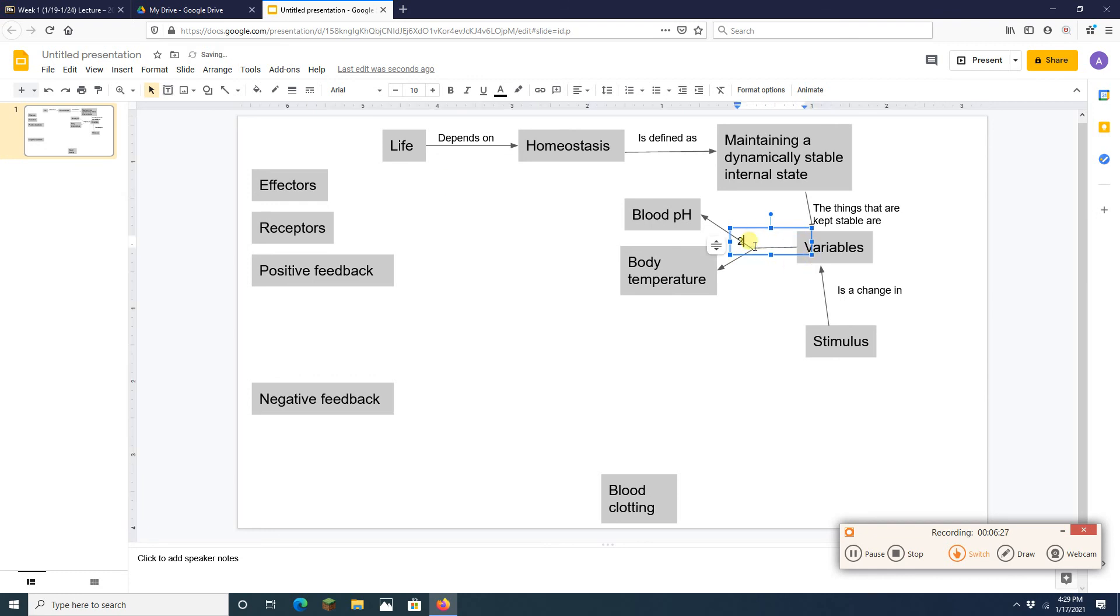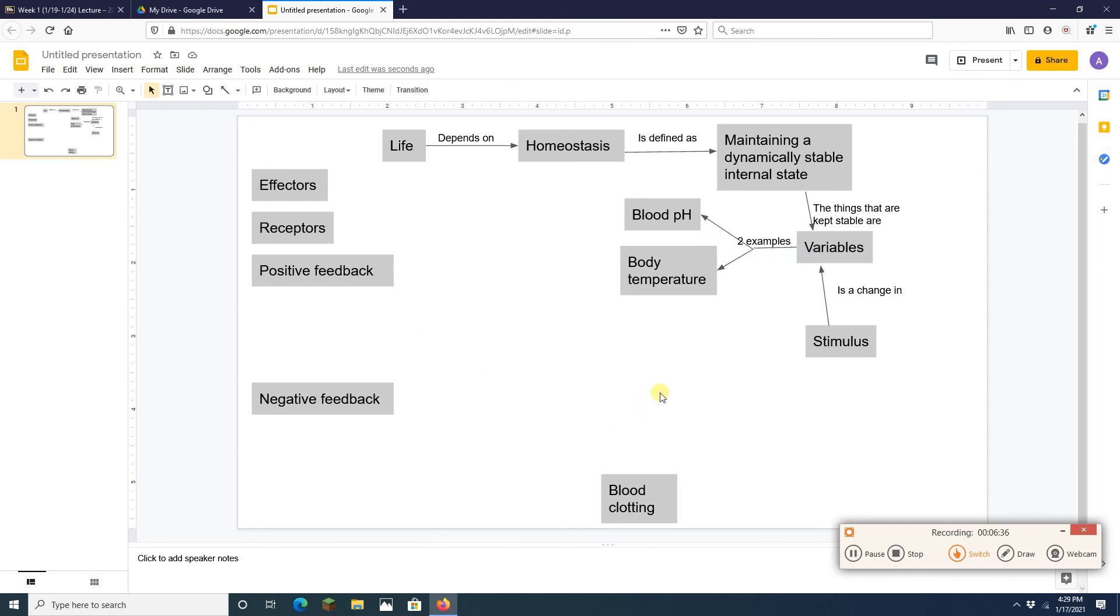Yep. That's two examples right there. So I've got that. Two examples are body temp and blood pH. All right. Perfect. We're getting, we're doing great here.